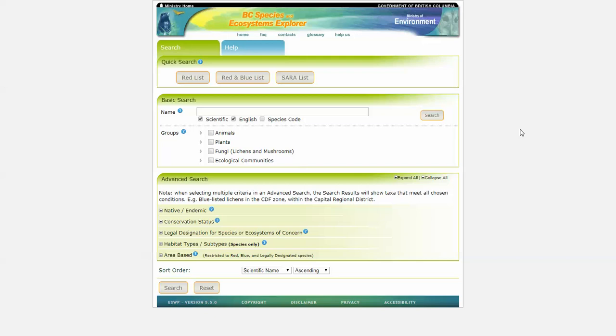The BC Conservation Data Centre, or CDC, assists in the conservation of our province's biodiversity by collecting and sharing scientific data and information about plants, animals and ecological communities in BC.